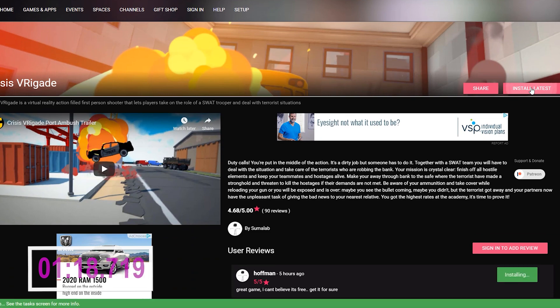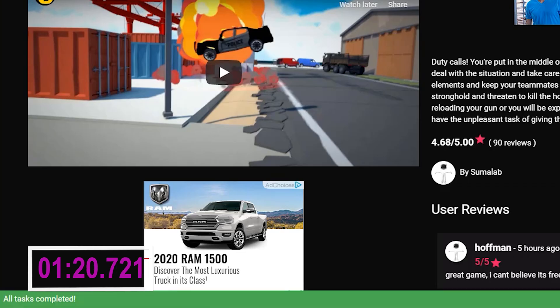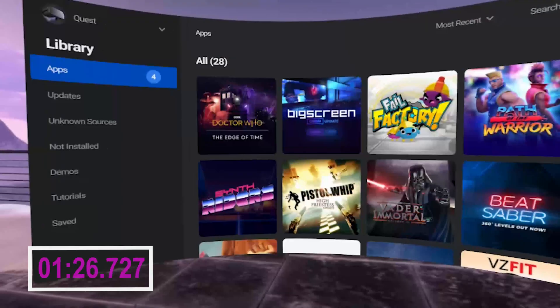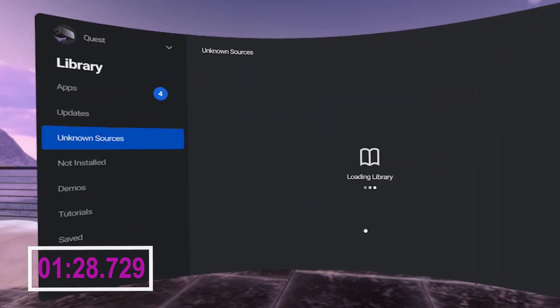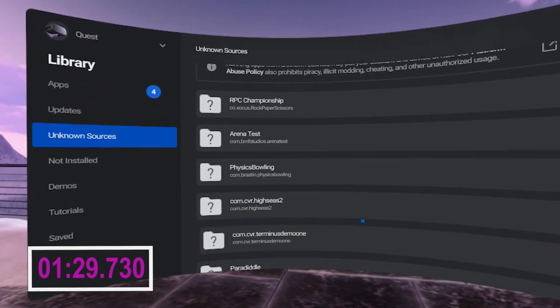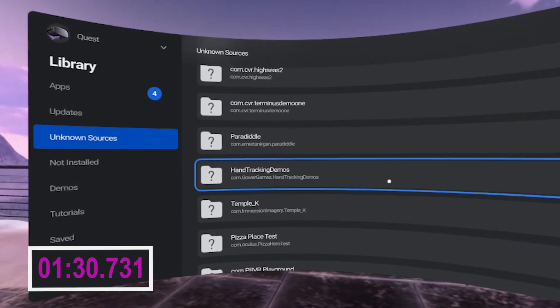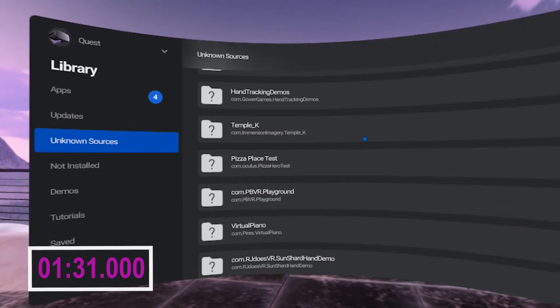All you have to do is navigate to a game you want, click on it, and then hit the 'Install Latest' button. A green bar will pop up on the bottom of SideQuest once the installation is done. Then unplug your Quest, place it on your head, and in your library tab head to 'Unknown Sources' — you'll find all of your sideloaded apps there.